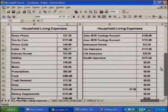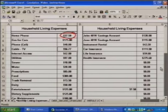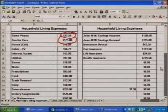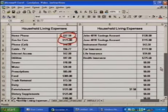For example, we have some examples we've filled in. John and Jane spend $37.58 on their home phone, $175 for fuel for their cars, and they have cell phones, cable TV, internet access, utilities, sewer, water, prescriptions, food, trash removal, and many other types of things.